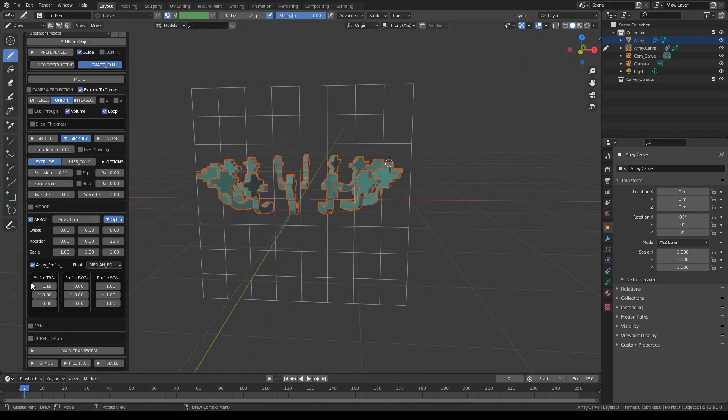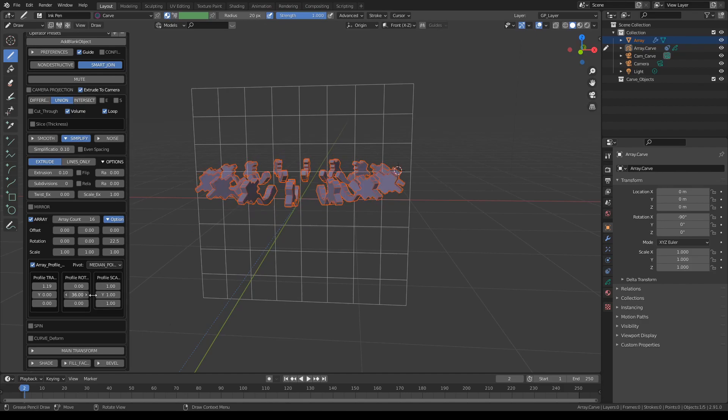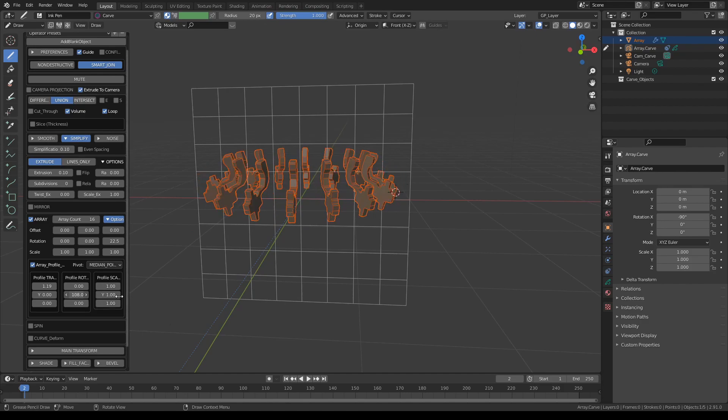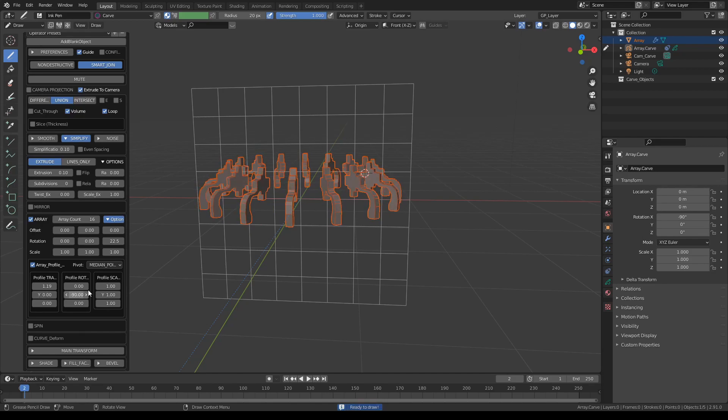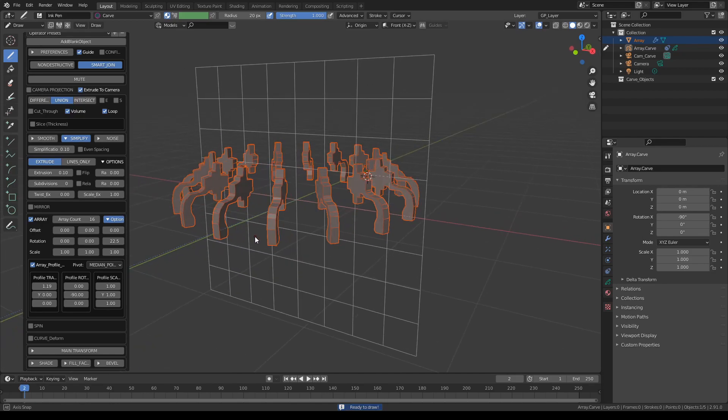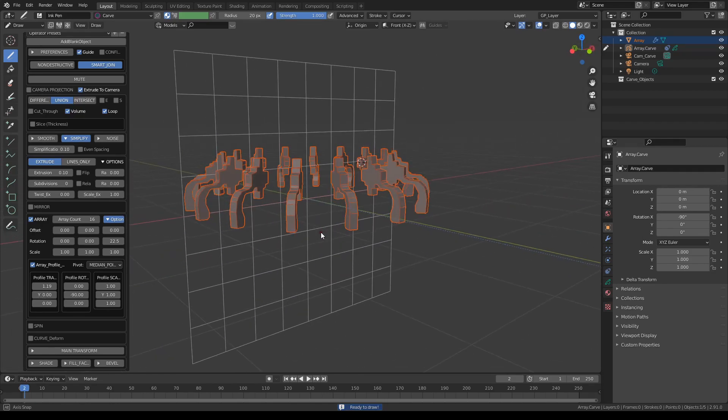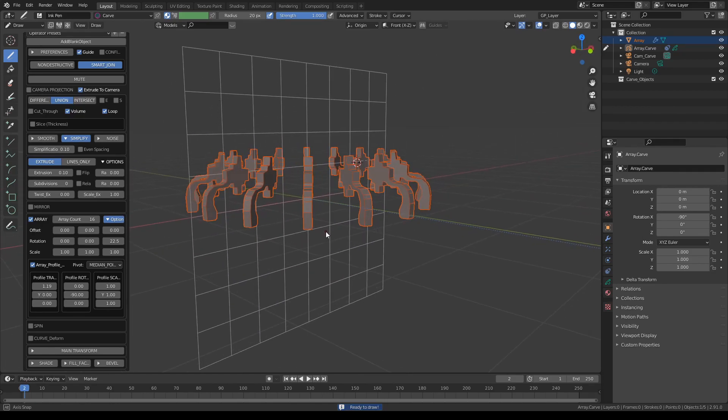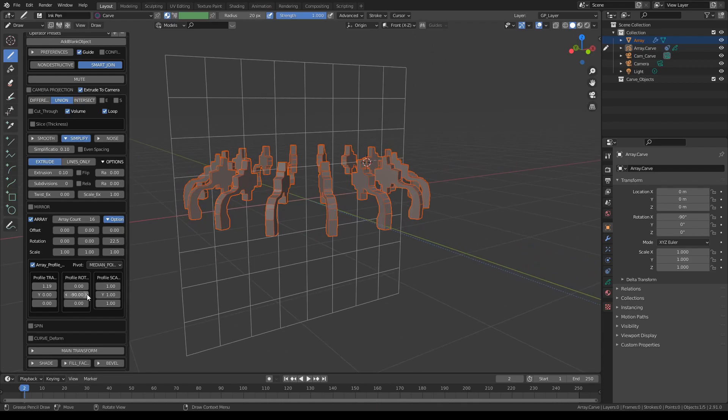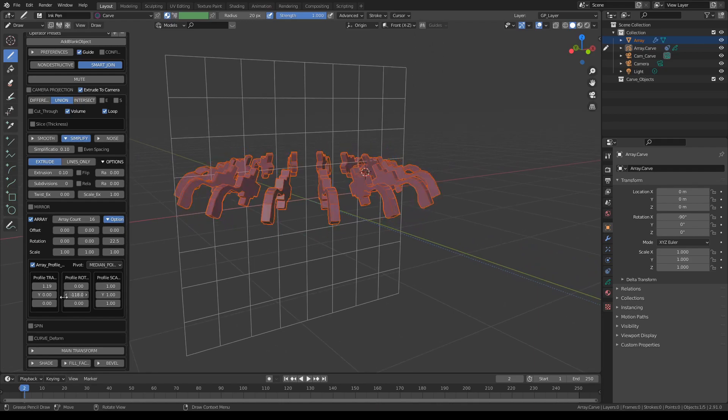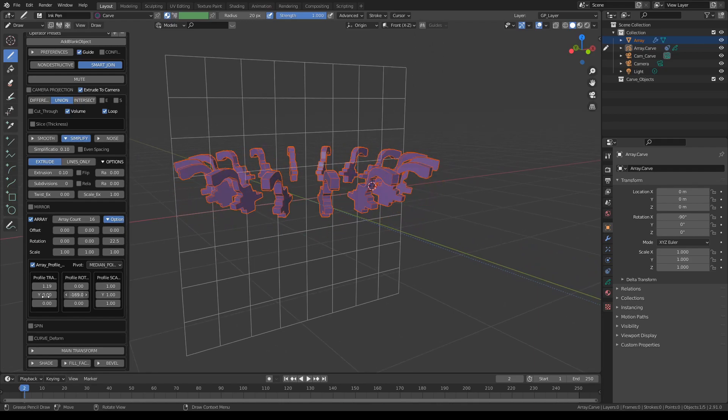With profile controls you can also rotate the copies profile like this to get different results. This looks like a bunch of old style taps or something like that.